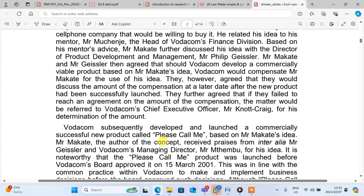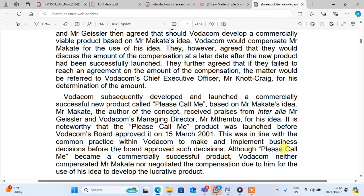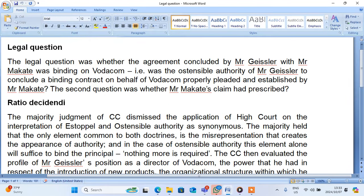They further agreed that if they failed to reach an agreement on the amount of compensation, the matter would be referred to Vodacom's CEO. Vodacom subsequently developed and launched a commercially successful new product called Please Call Me based on Mr. Makate's idea. Mr. Makate, the author of the concept, received praise from Mr. Geisel and Vodacom's Management Director, Mr. Antimbu. The Please Call Me product was launched before Vodacom's Board approved it on 15 March 2001, in line with common practice at Vodacom. Although Please Call Me became a commercially successful product, Vodacom neither compensated Mr. Makate nor negotiated the compensation due to him for the use of his idea. The legal question was whether the agreement concluded by Mr. Geisel with Mr. Makate was binding on Vodacom, which checked the ostensible authority, and whether Mr. Makate's claim had prescribed. Those are the two questions that the court was facing.